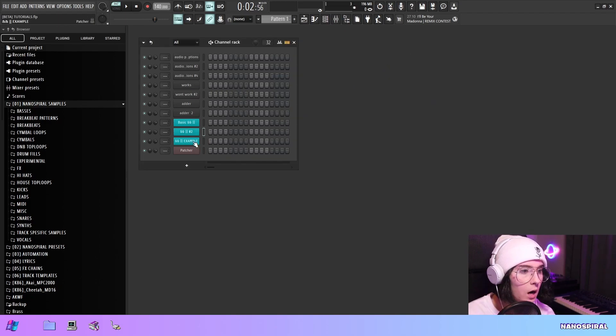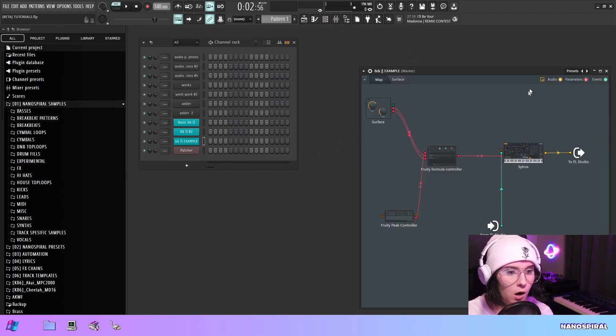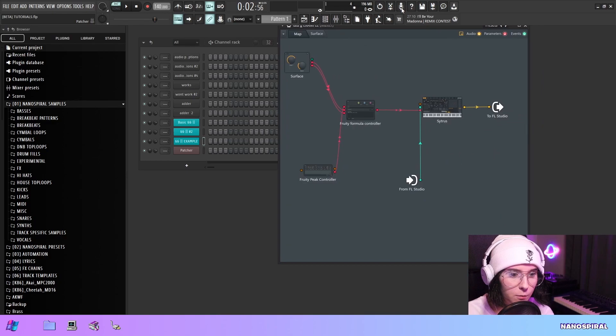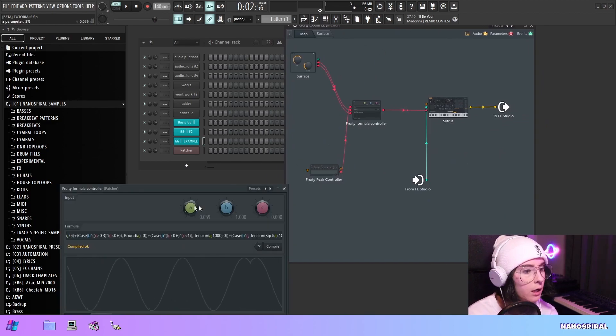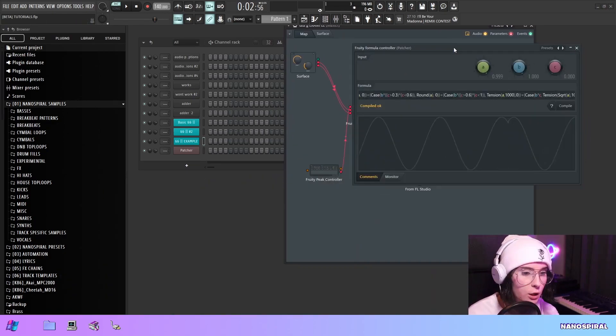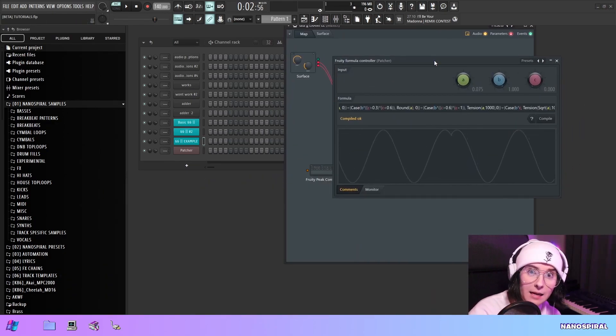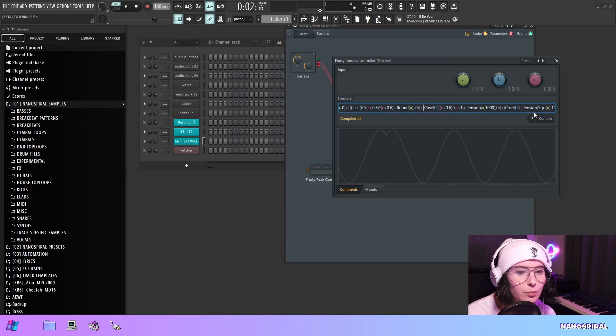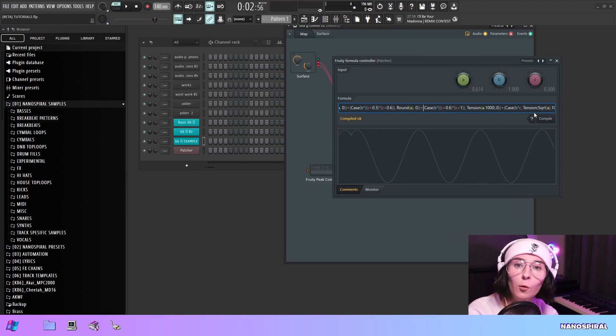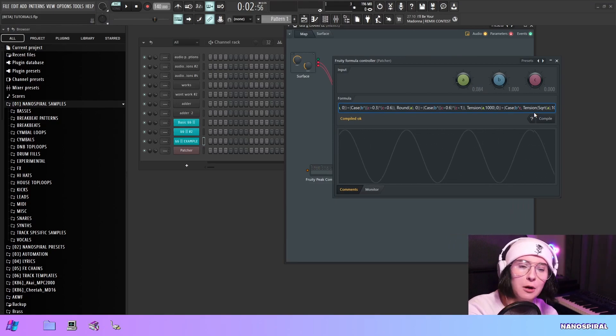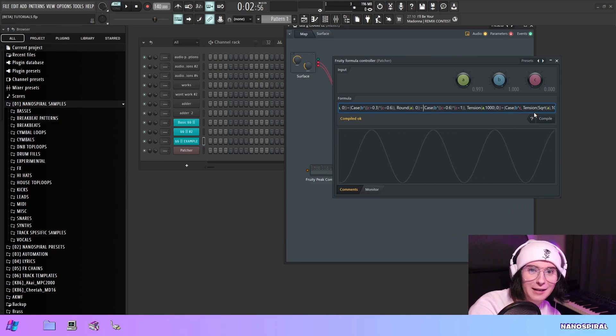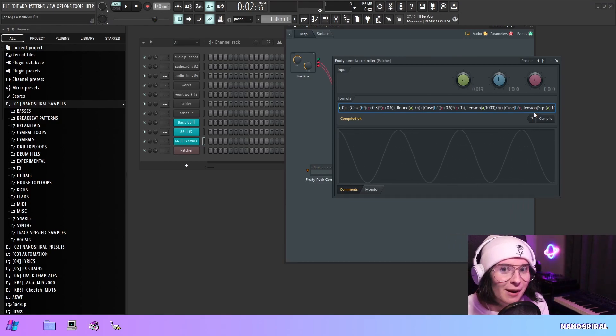Okay so now I want to move on to a little bit more complicated example using actual case statements. And this is a pretty long formula don't be scared I'm gonna try to explain it to the best of my ability.